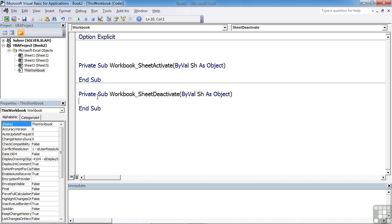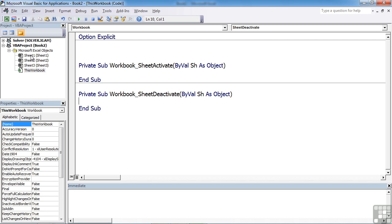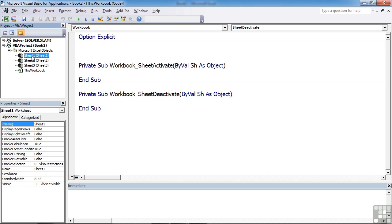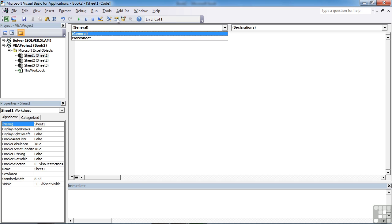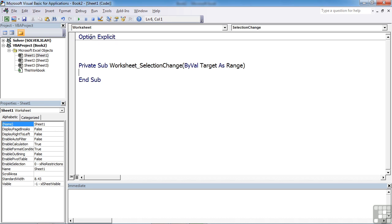Now you'll find we've got slightly different events in a worksheet. So if I double-click sheet one, that will bring up the code sheet for sheet one. And again, we go to the top left and choose worksheet this time. It's the only option to choose.